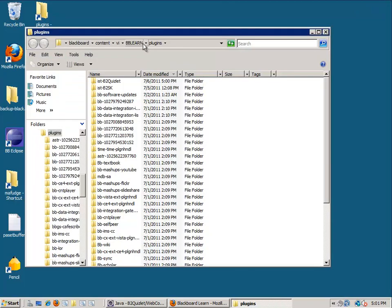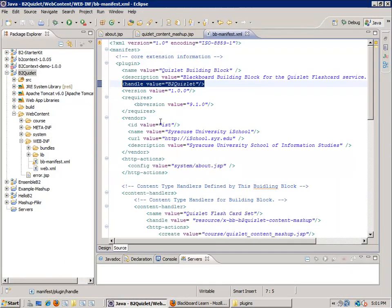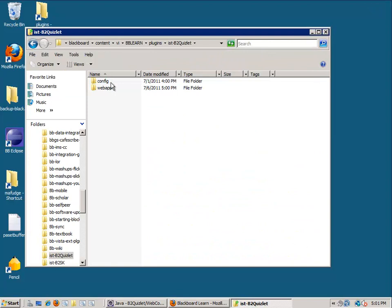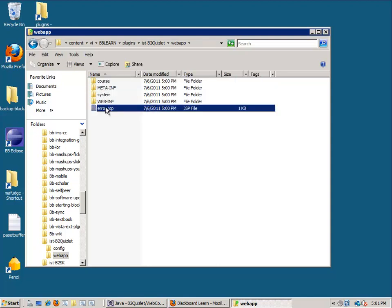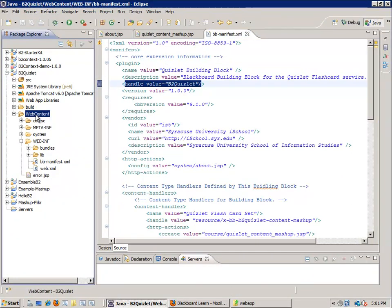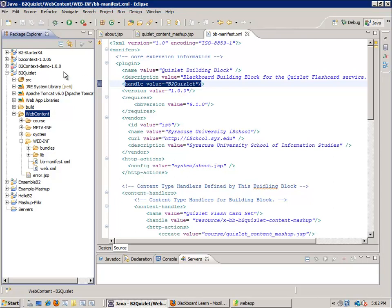If you go to the file system, there's a folder under your Blackboard install called content, then VI, then bb-learn-plugins, and then under the plugins folder is the vendor name followed by the project name — for example, IST/Quizlet. When you open it up it looks pretty familiar: in the webapp folder you'll see the structure with course, system, and the error JSP. This mirrors my web content folder, so it gives you a clear idea of what's happening on the back end when you install that building block and the correlation between what you see in the web interface and what occurs on the file system.